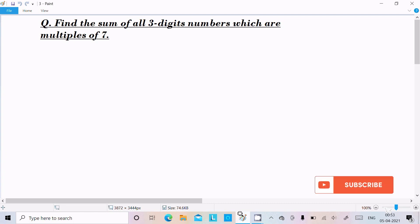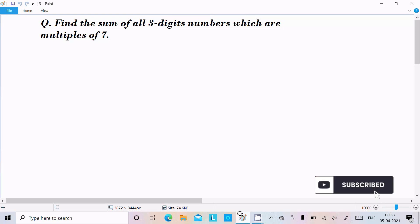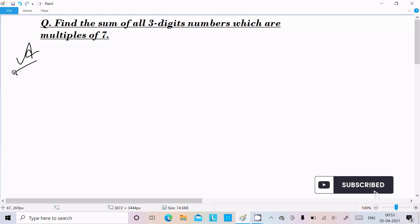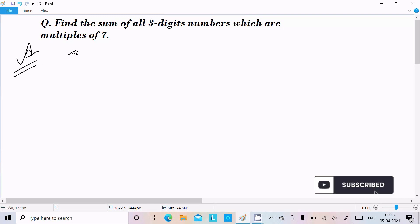Hello friends, in this video lecture I am going to find the sum of three-digit numbers which are multiples of seven. So let's see the answer.